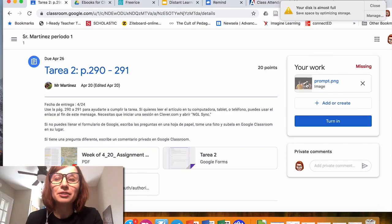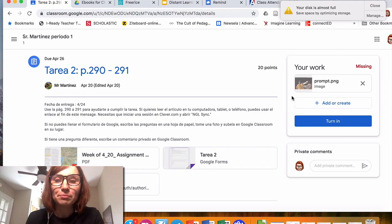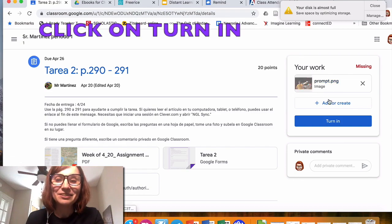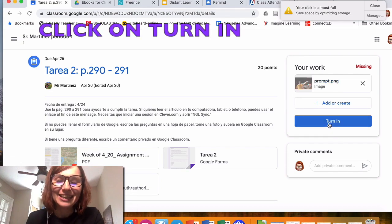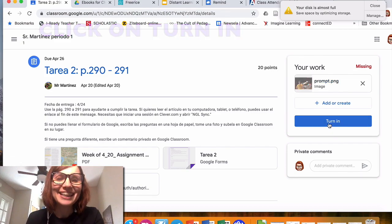The very important part that you need to do is Turn In. Click on Turn In, and your teacher will receive your work.